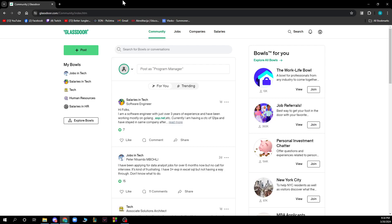Hello guys and welcome back to the channel where today I'll be showing you how to earn from Glassdoor. So basically the first thing that you need to do is go to glassdoor.com and you'll be greeted by a screen like this.